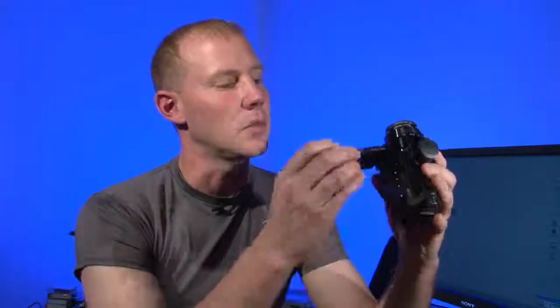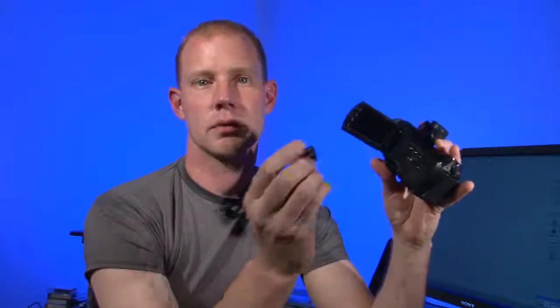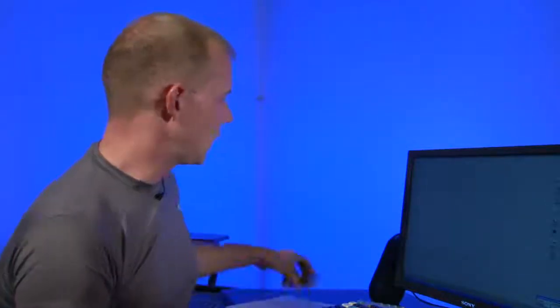Flash-based camcorder system. With a camcorder like this one that uses flash-based memory, I can open the door, take that memory out, and plug the memory into a card reader such as this one.